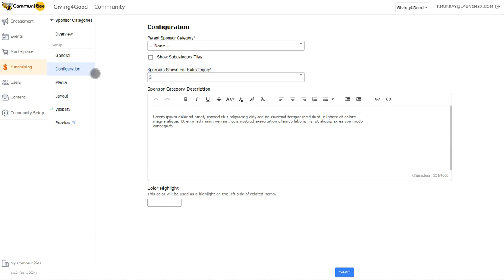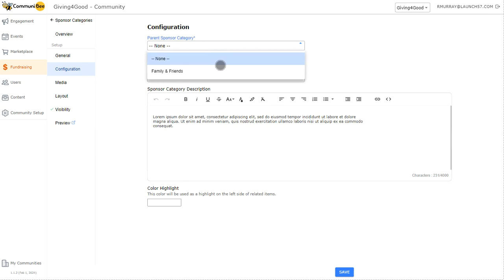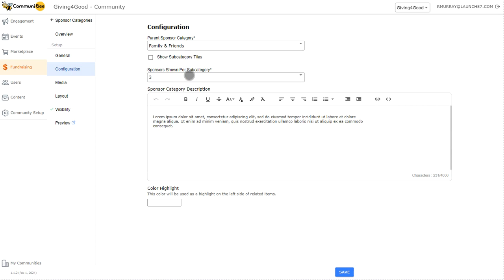On the configuration tab, we can update what is called parent sponsor categories. This means we create a structure — a hierarchy — for our sponsor categories. Right now we have the community sponsor template and the family and friends sponsor category template. We can assign one of the existing categories as the parent sponsor category. In this case, we only have family and friends to choose from. If you created another sponsor category, you could choose from those options as well. If we make family and friends the parent, then the community sponsor category would appear below it in the list view.